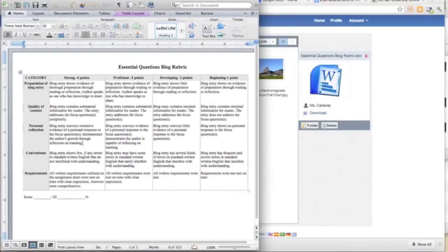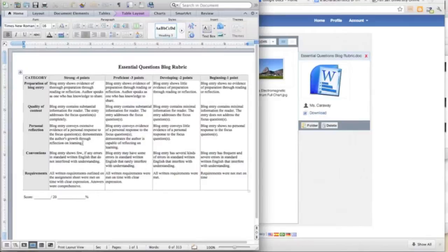I also require students' blogs to offer some of their own personal reflections in the hope that they will build connections.